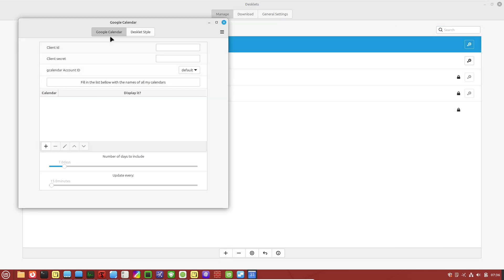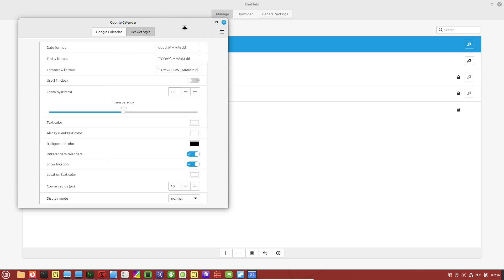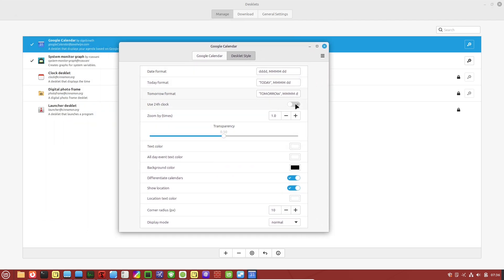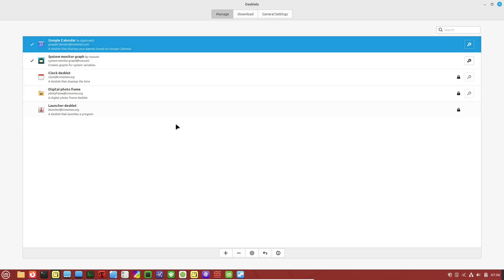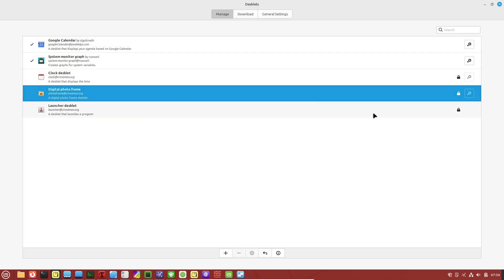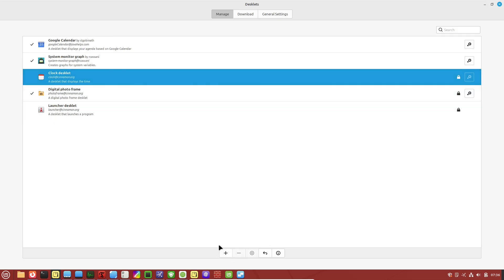To access them, right-click on your desktop or panel and explore the options. They are subtle but can transform how you interact with your system daily. Next, unlock efficient workflows with keyboard shortcuts and hot corners.